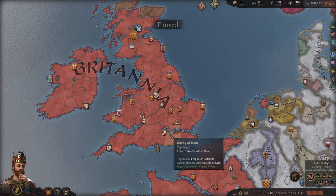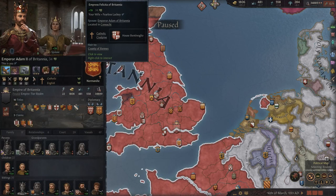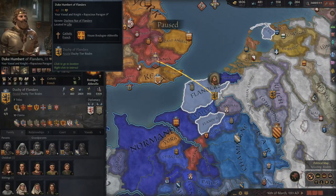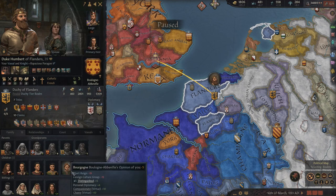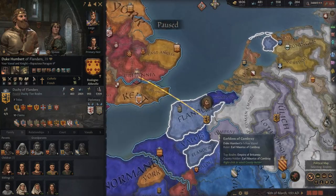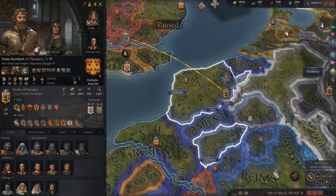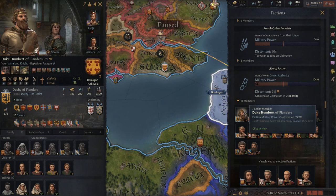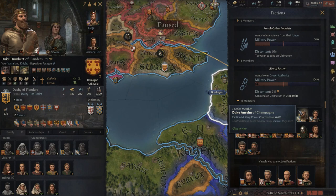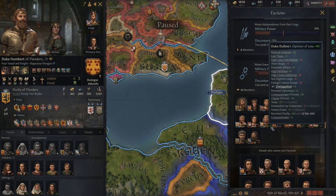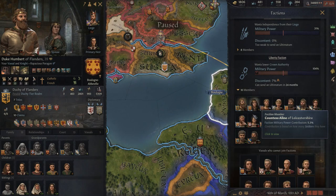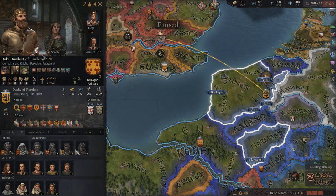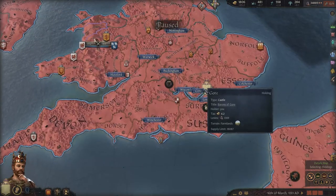So we're going to leave it off there and get started in today's episode where we are now playing as the new Emperor of Britannia, Adam II. We still have a marriage to do. A couple of people want me to arrange a marriage with Duke Humber of Flanders for one of his sons for our daughter, but I kind of feel like we might just let him rebel. Even if we got him out of it, that might not stop the rebellion — all it takes is a couple more to join. So we're going to have a rebellion more than likely, no matter what.